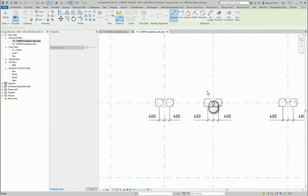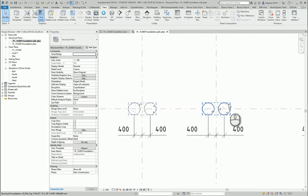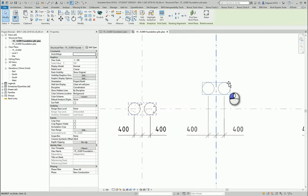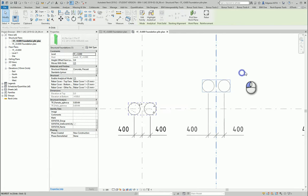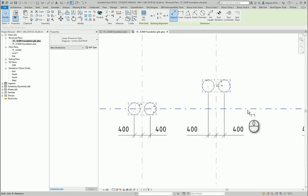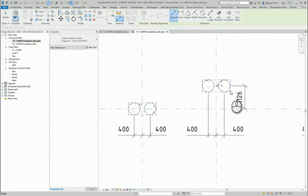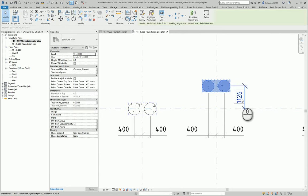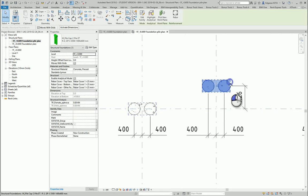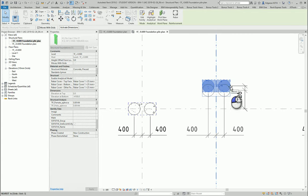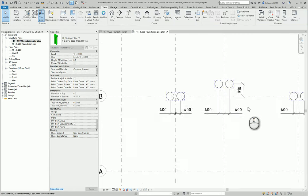One of the dimensions can be outside the grid lines, so in this case I should put dimensions to represent position in this direction as well.